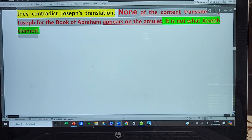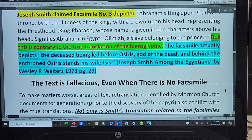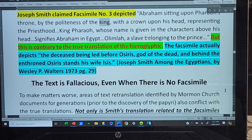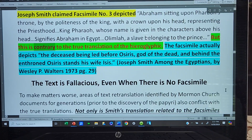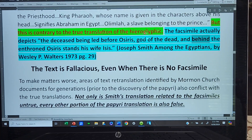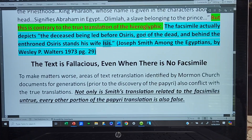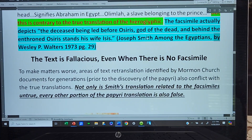It is not what Joseph claimed. Joseph Smith claimed Facsimile No. 3 depicted Abraham sitting upon Pharaoh's throne by the politeness of the king, with a crown upon his head representing the priesthood, King Pharaoh whose name is given in the characters above his head, signifying Abraham in Egypt — a limla, a slave belonging to the prince. But this is contrary to the true translation of the hieroglyphic. The facsimile actually depicts the deceased being led before Osiris, god of the dead, and behind the enthroned Osiris stands his wife Isis. — Joseph Smith Among the Egyptians by Wesley P. Walters, 1973, page 29.